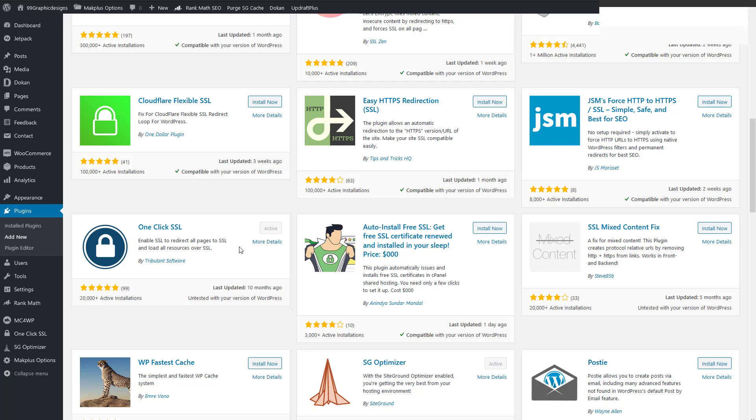And it's showing here that it's untested with your version of WordPress. But I just read the description here and enable SSL to redirect all pages to SSL and load all resources over SSL. It works.